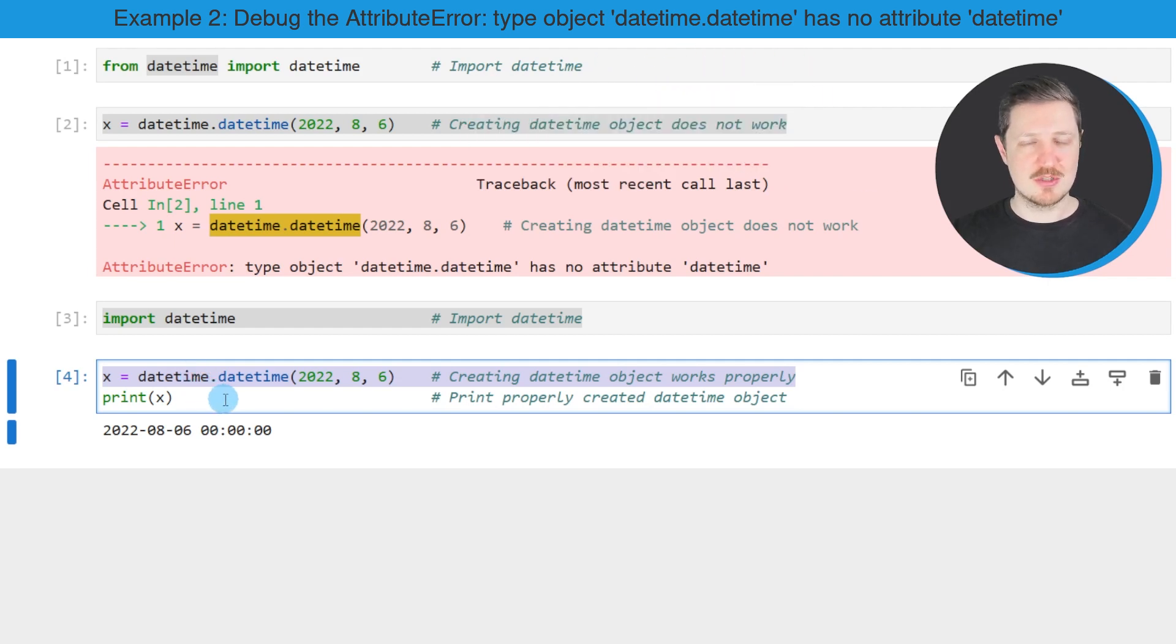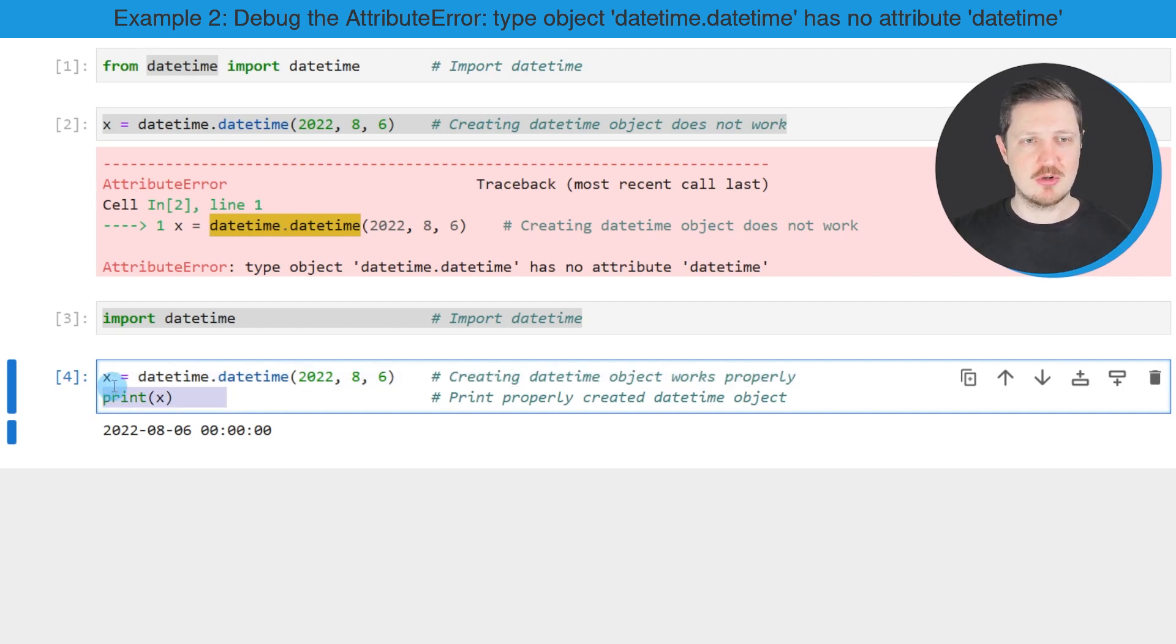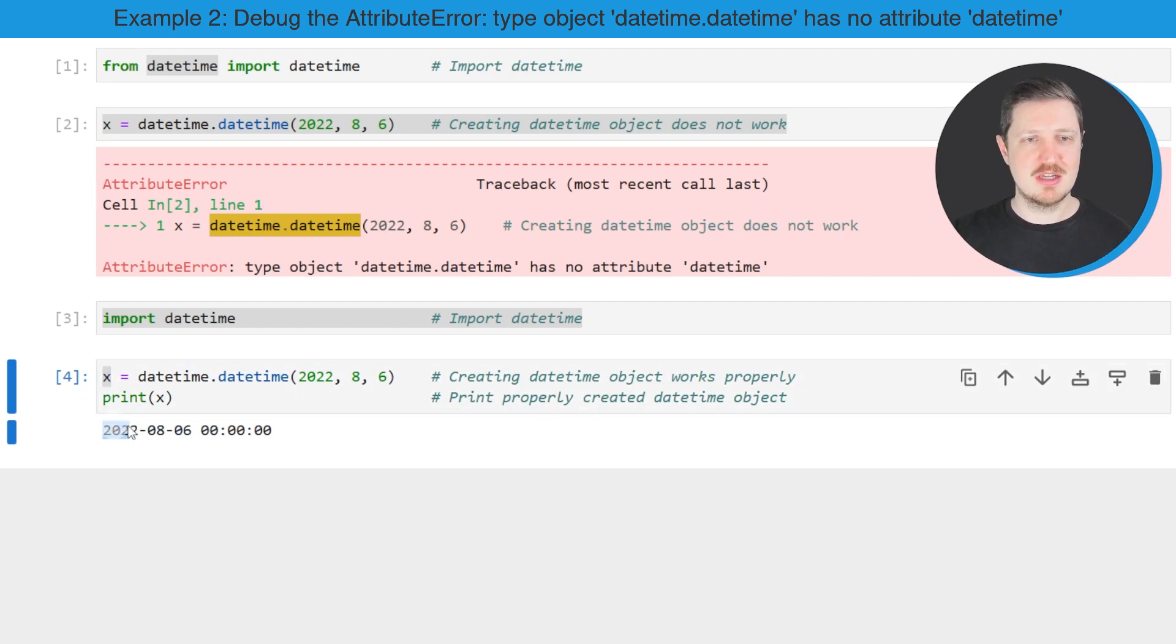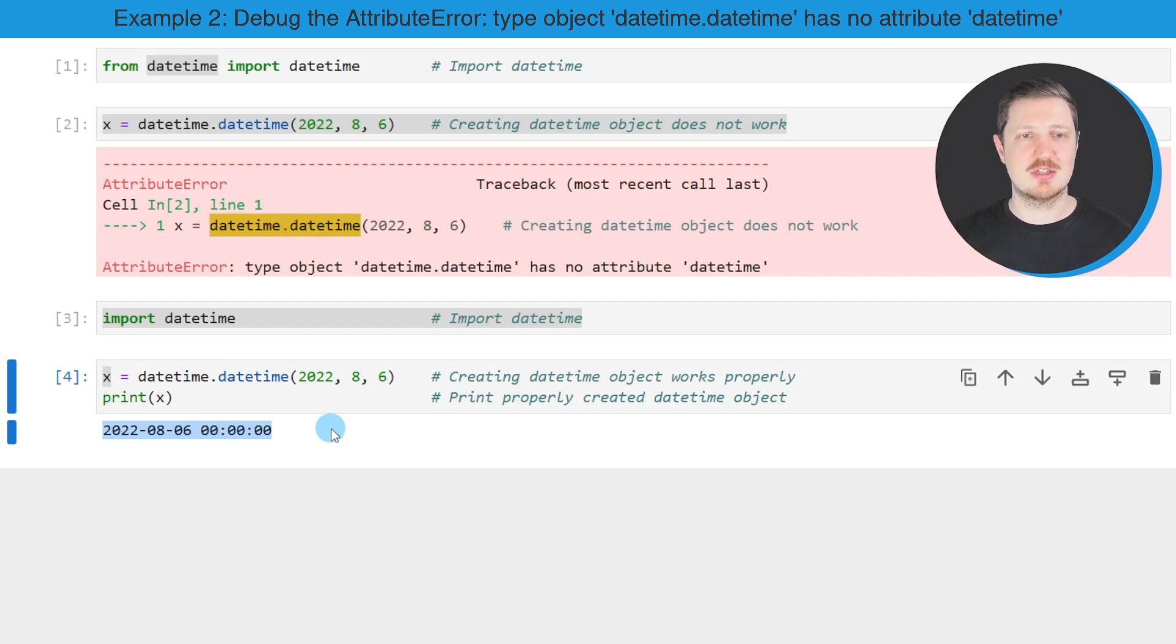And you can also see that the creation of our datetime object worked well by printing the content of our new datetime object below the code box. And then you can see that we have created a datetime object that contains the 6th of August 2022 at 0, 0, 0.